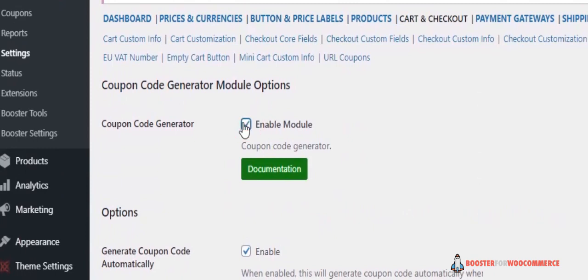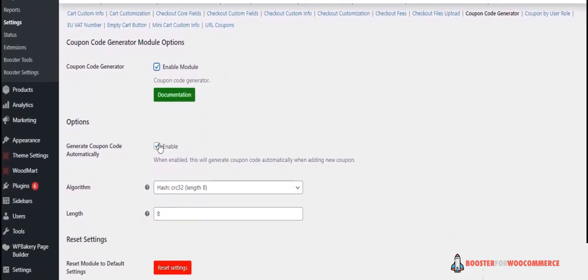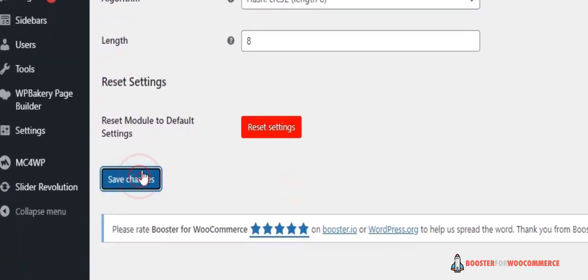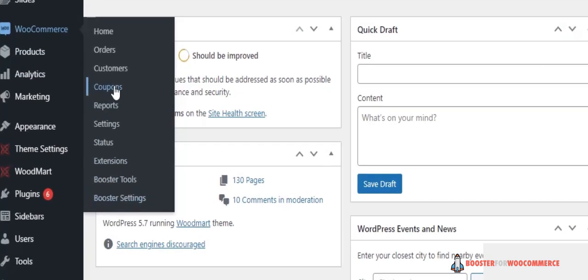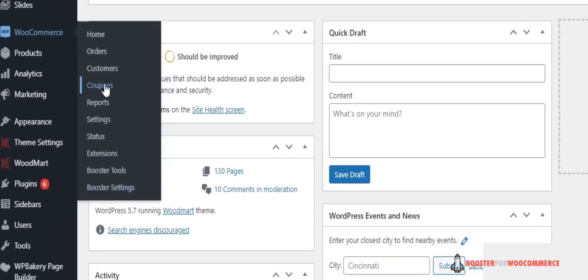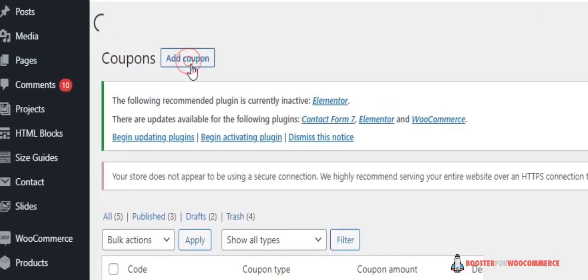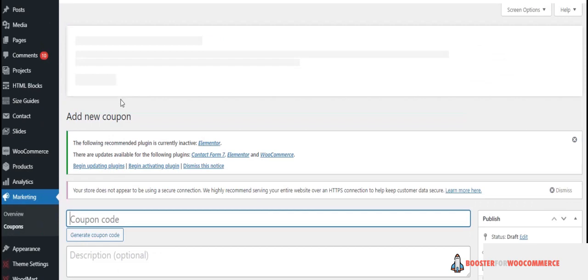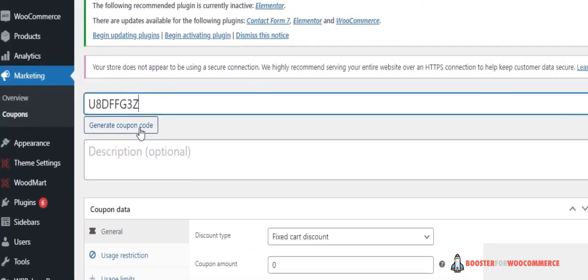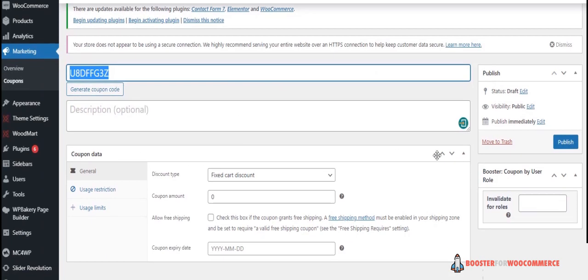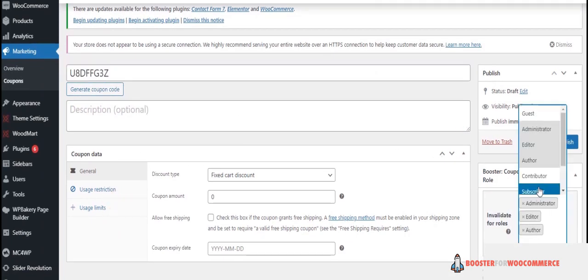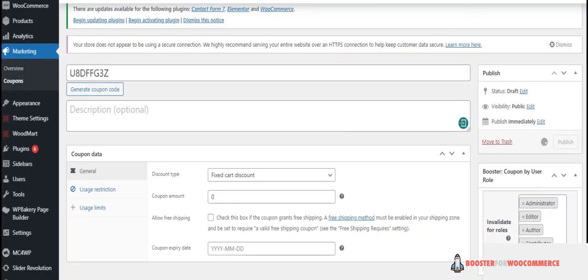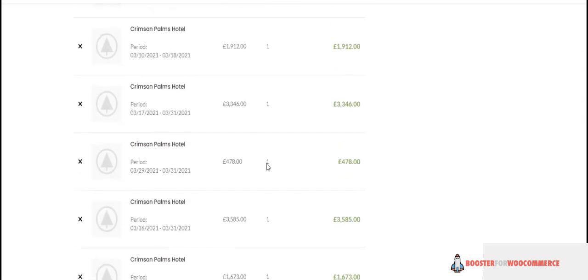the enable module. Click on Enable to generate coupon codes automatically, then click Save Changes. Now back to the settings of Booster for WooCommerce, click on Coupons, then Add Coupon, then Generate Coupon Code. You can invalidate coupon codes for any selected roles. Click Publish. Whenever a customer adds a coupon code on the product